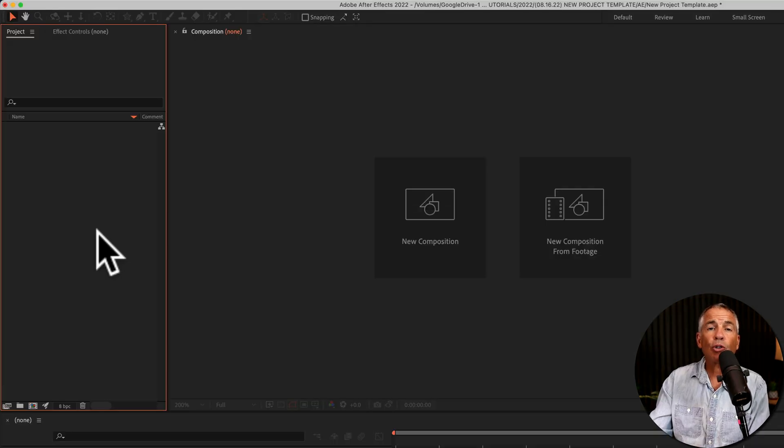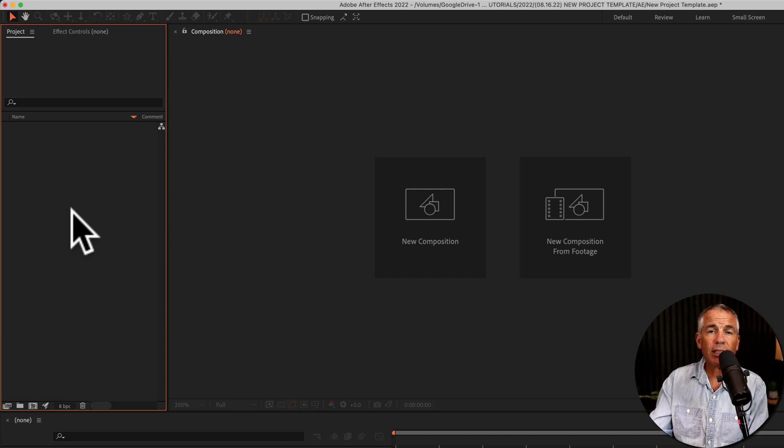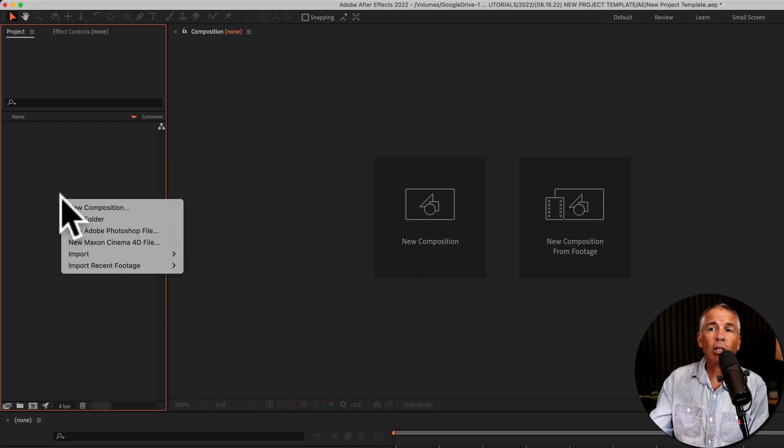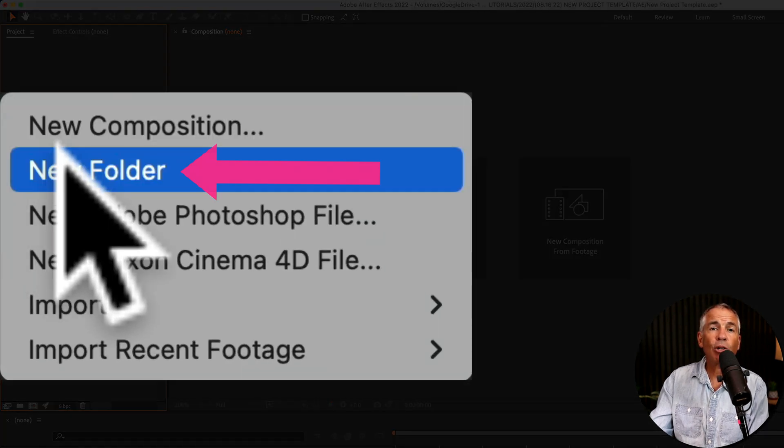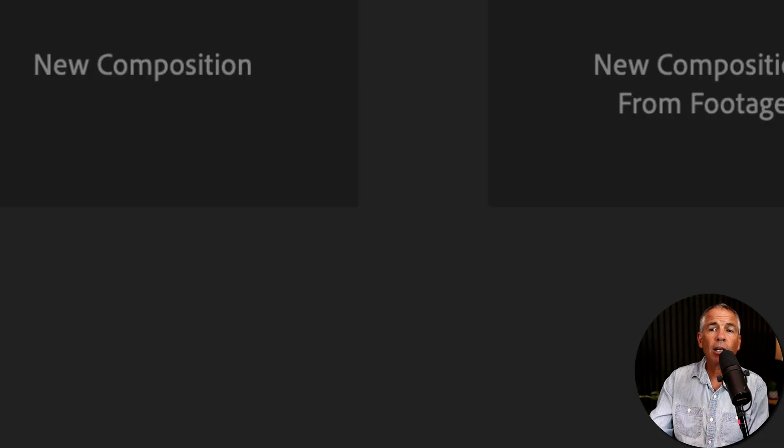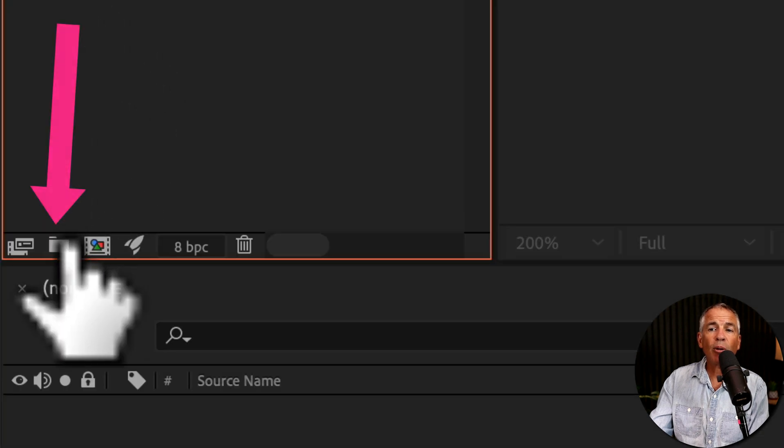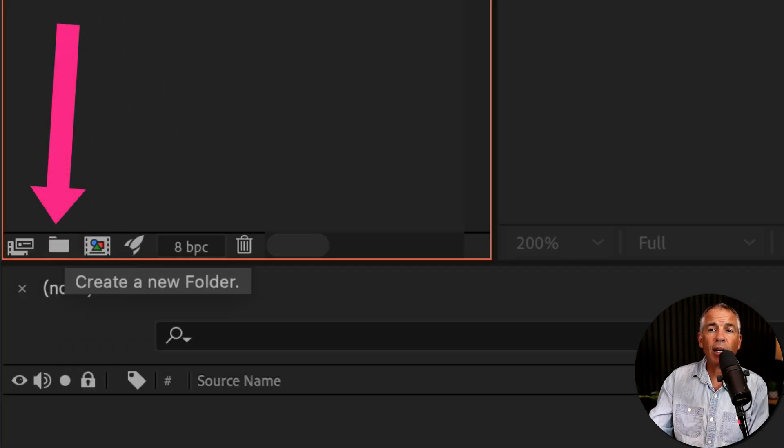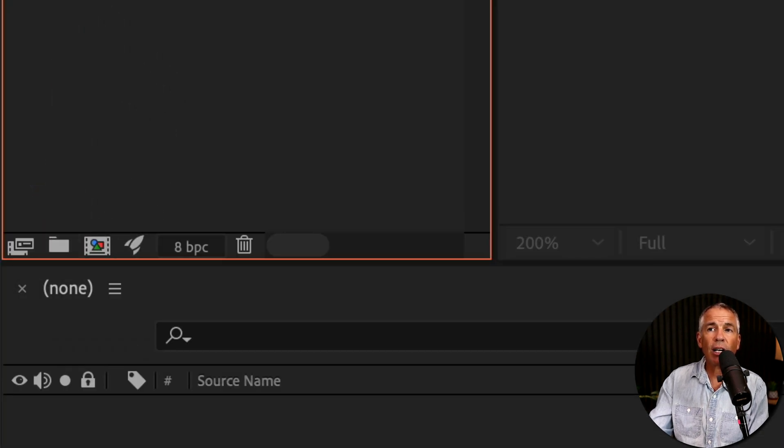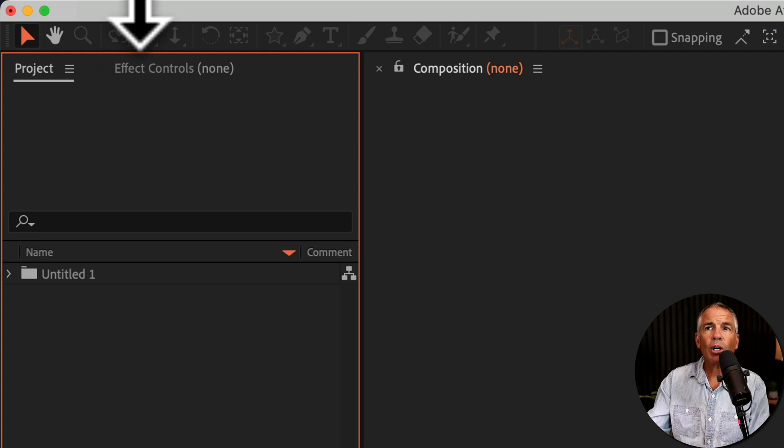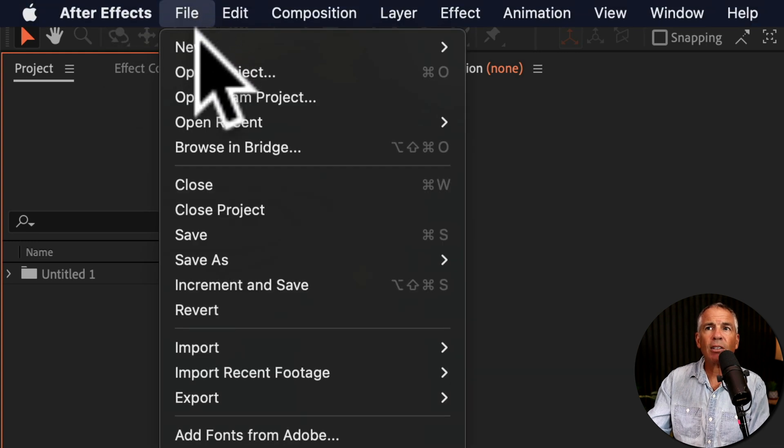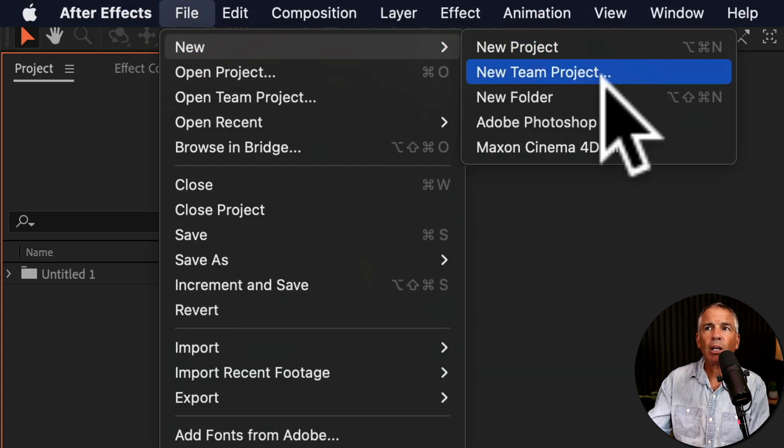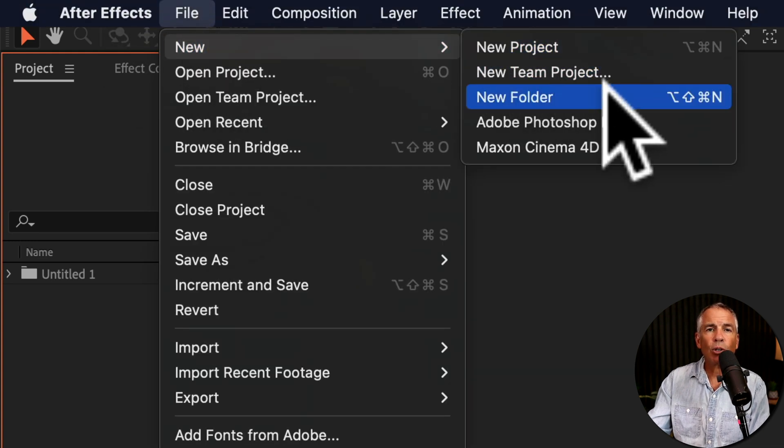To create new folders in After Effects, you can right click or control click right in the project panel and create new folder. You can also come down below the project panel and click on the create a new folder icon, or you can go up to the top menu, go to file, new, new folder.